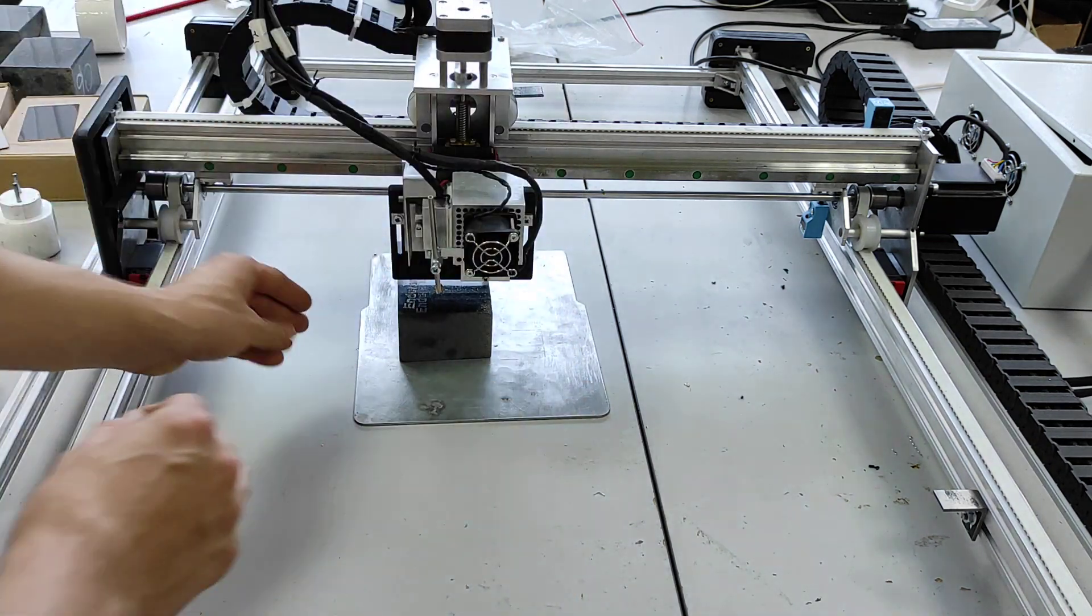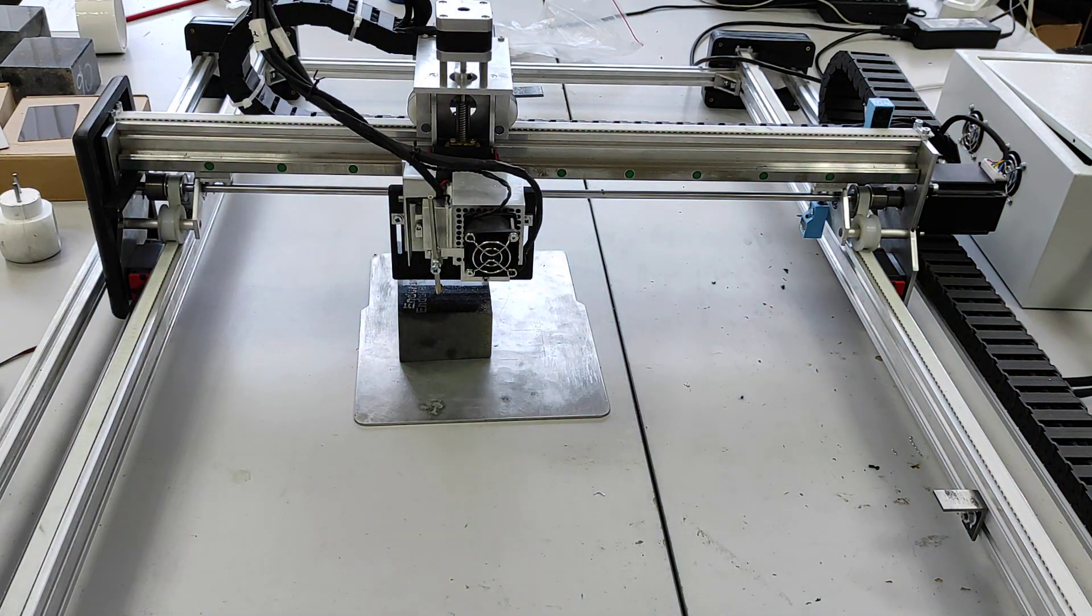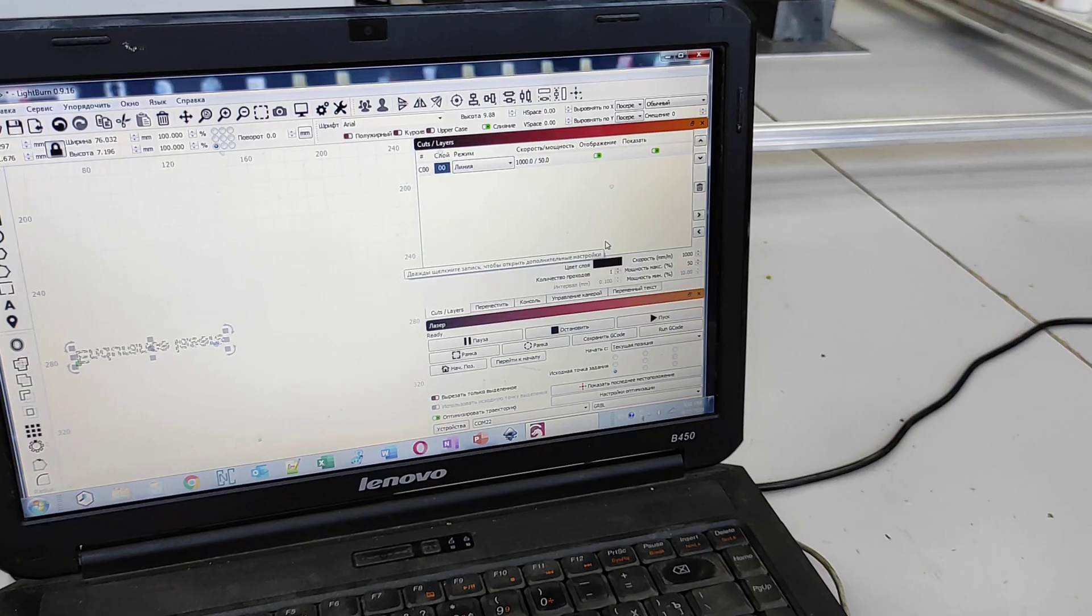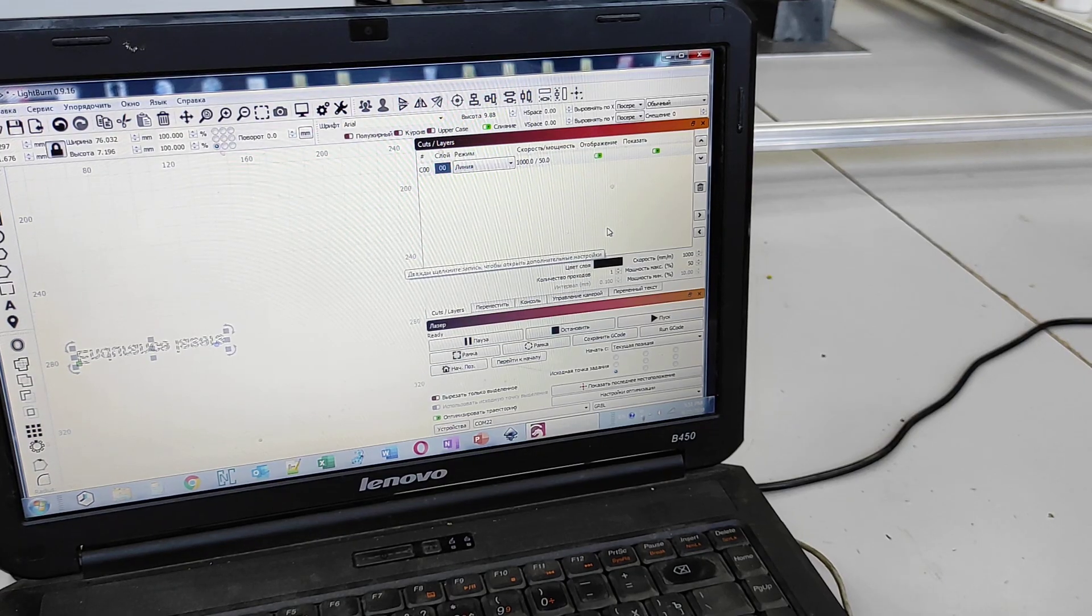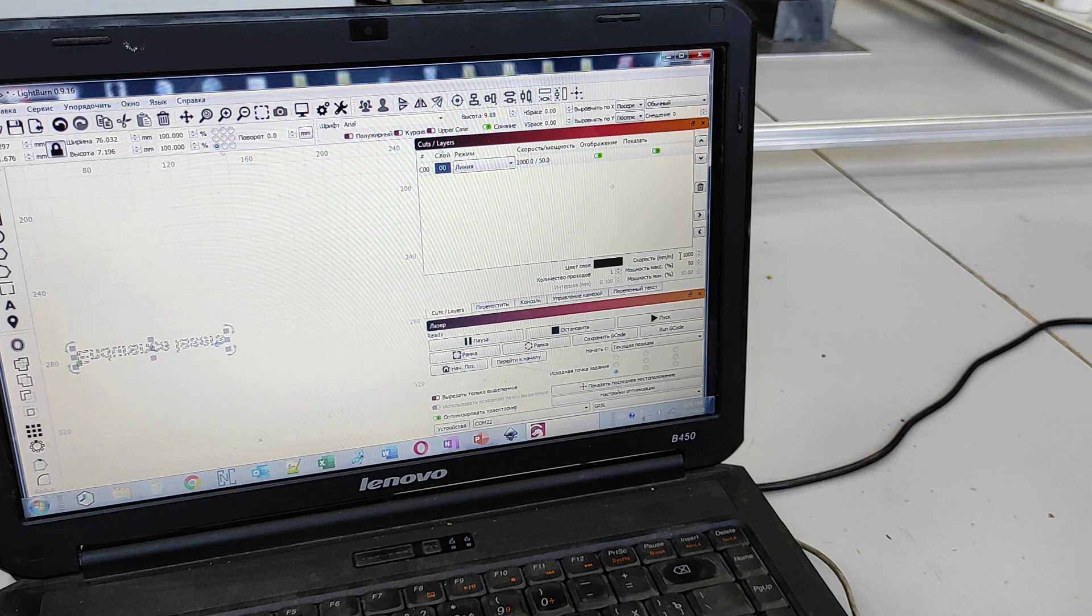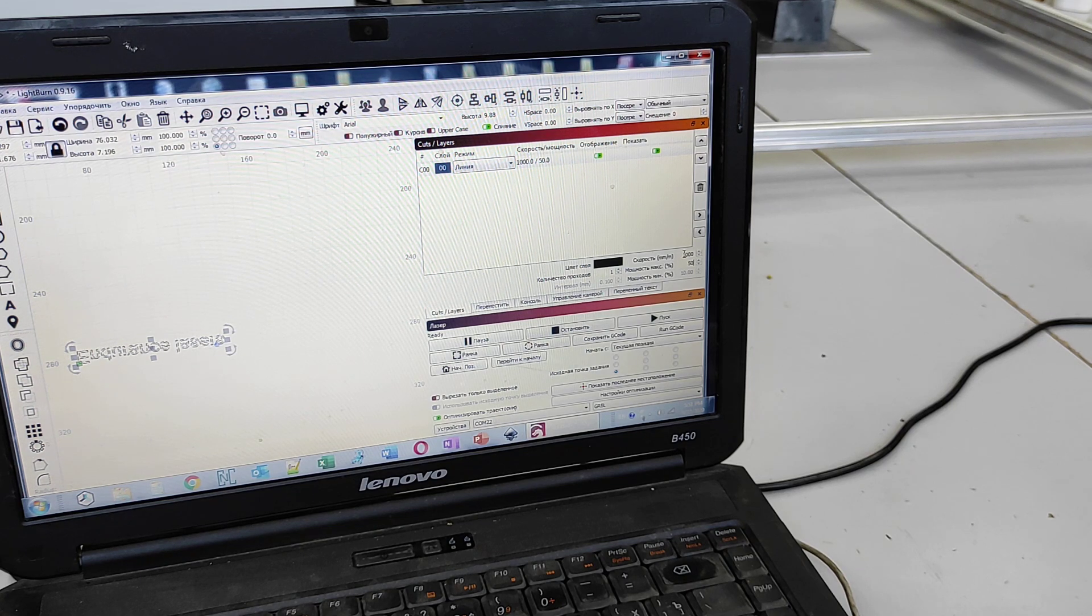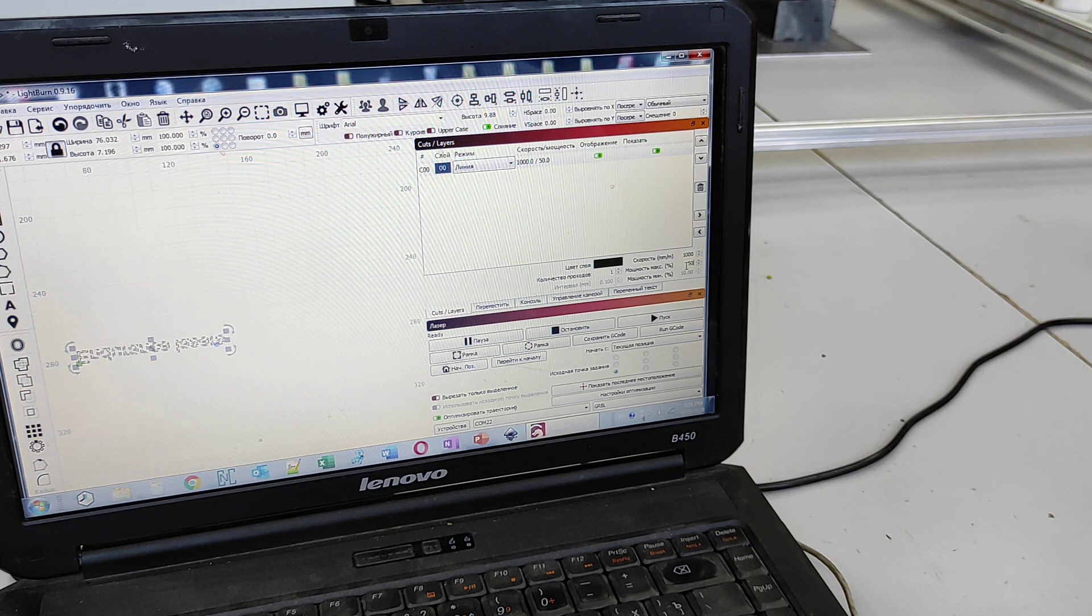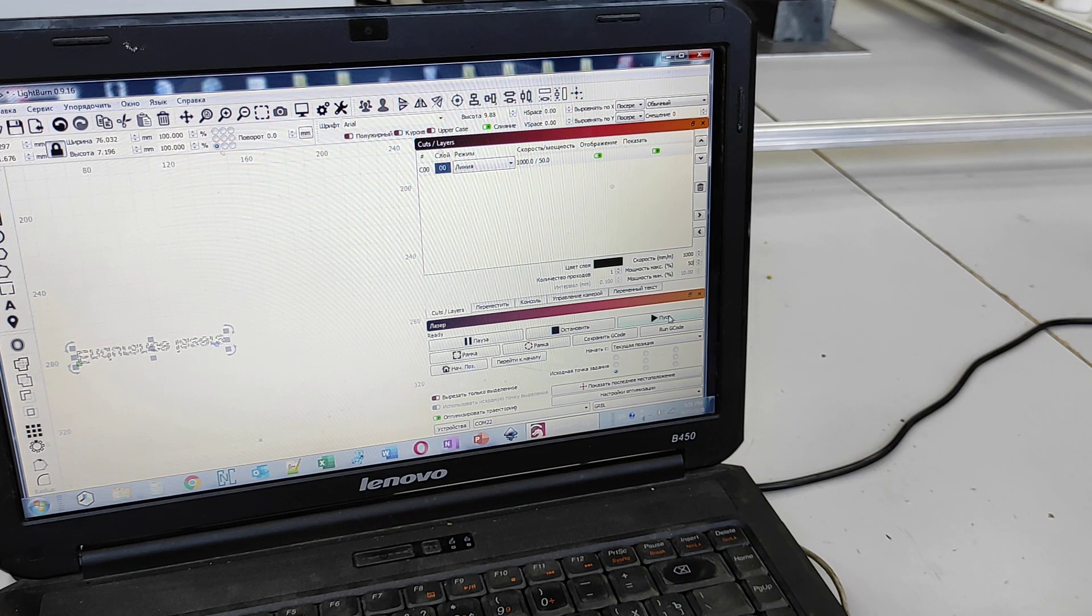We are in the center. Okay and let's start. We use Lightburn software. So engraving speed is 1000 millimeters per minute and the power is 50%. Okay let's start.